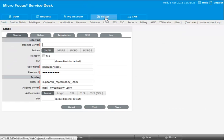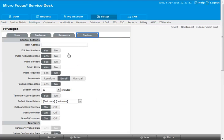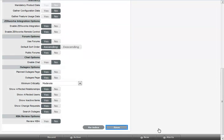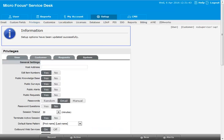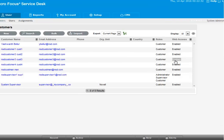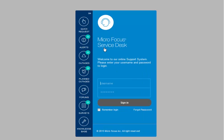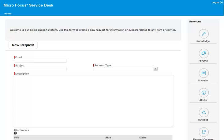To enable the new quick request feature, in the system tab, choose public request as yes. After you login again, the quick request is available for access. The quick request feature enables you to log a request without logging into the application.